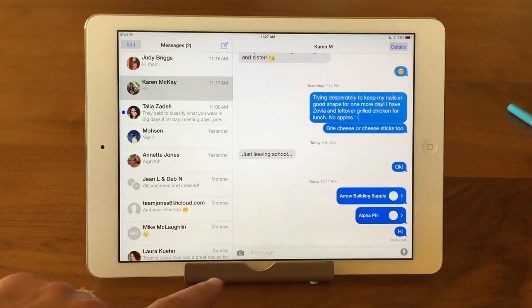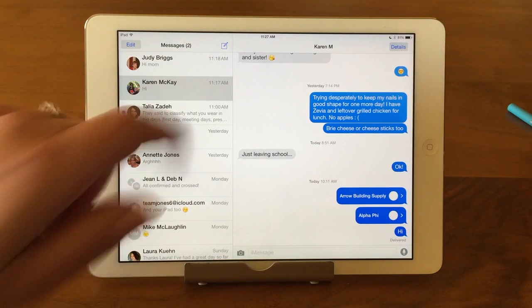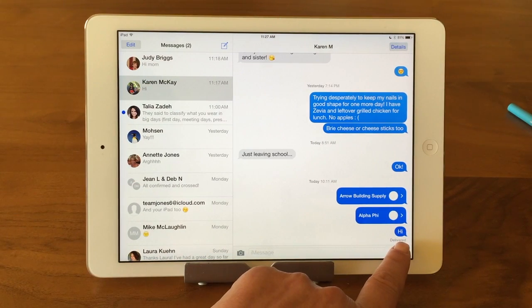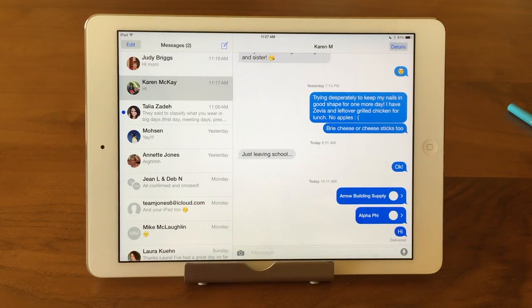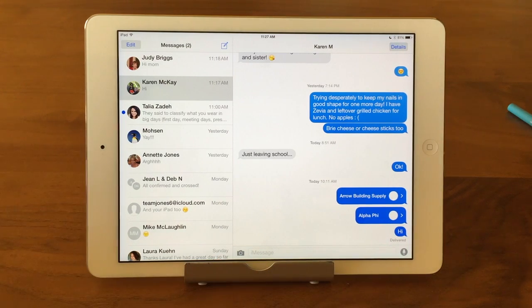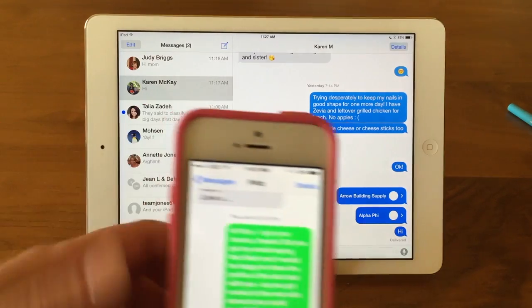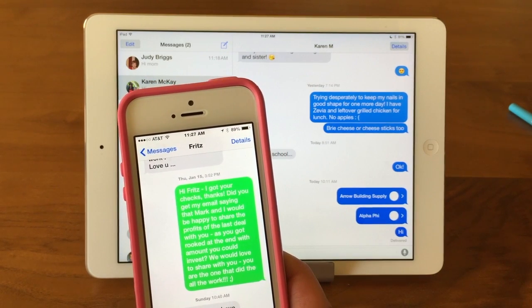Over here is the conversation — this is Barb's iPad, so this is Barb's conversation with me, Karen McKay. On the right will be your comments, and on the left will be the person that you're texting. In this case, these are in a blue bubble, which means iMessage is working.